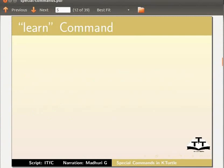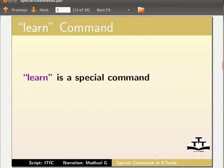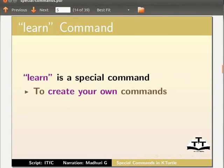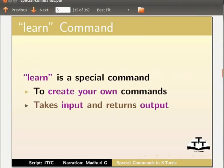First, let us look at learn command. Learn is a special command, as it is used to create your own commands. Learn command takes input and returns output.